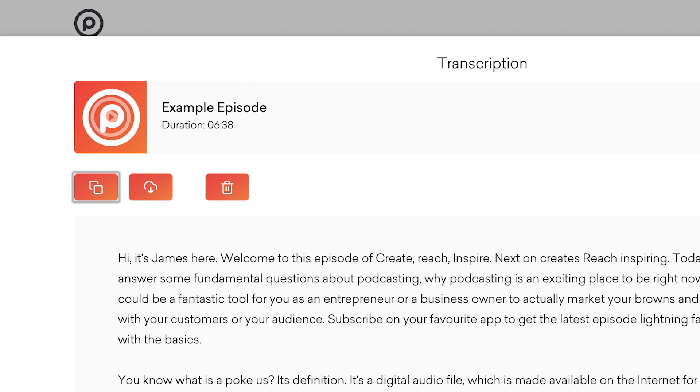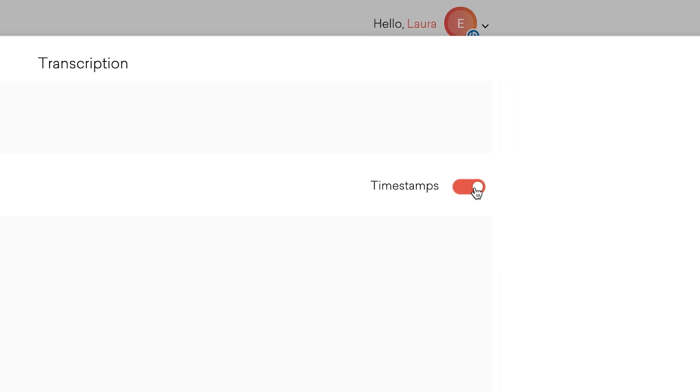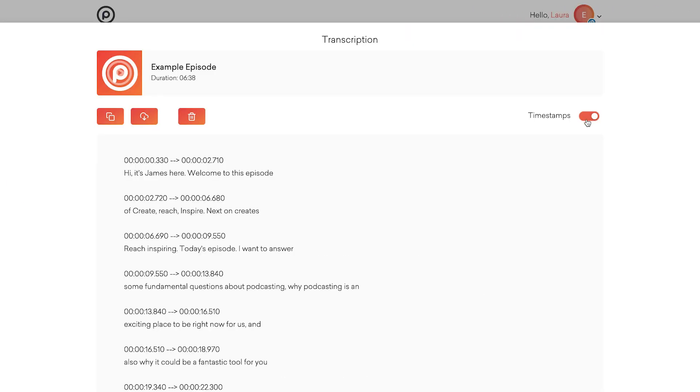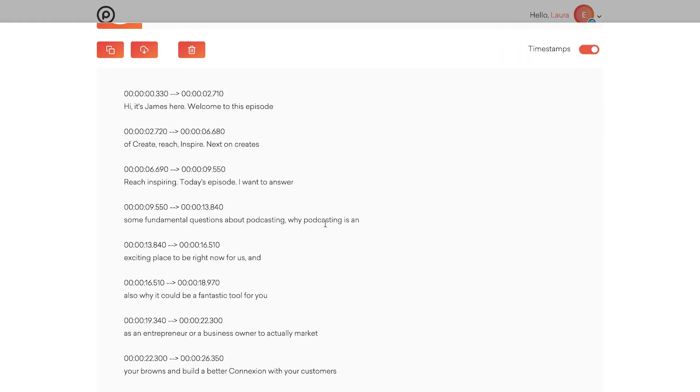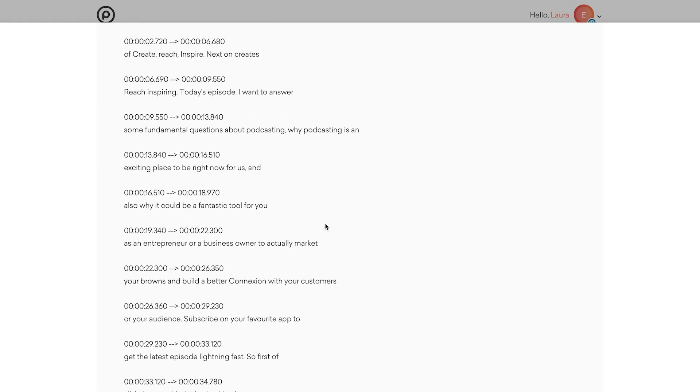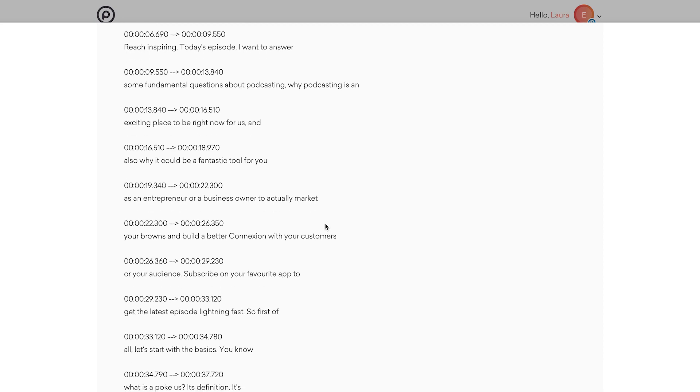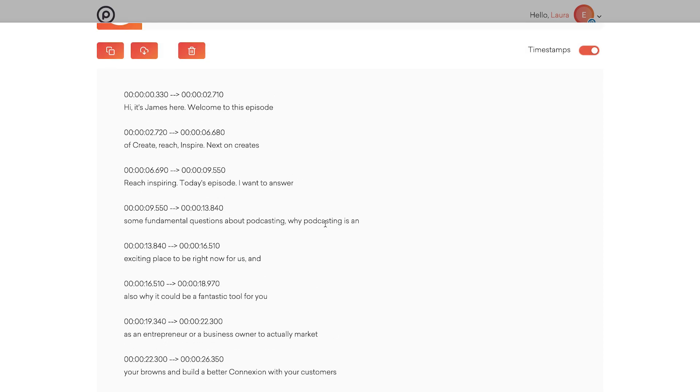There's also a slider just here to turn on timestamps, which shows you exactly what was said and when. This is pretty useful when it comes to editing.